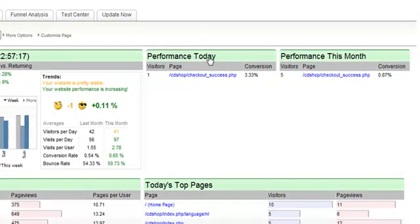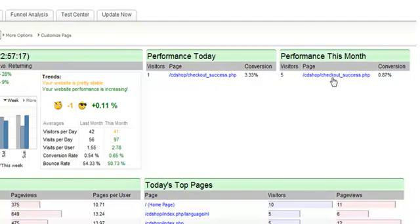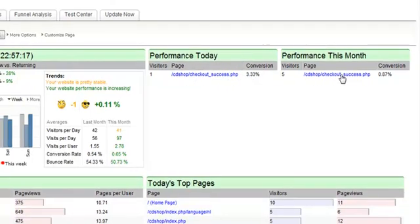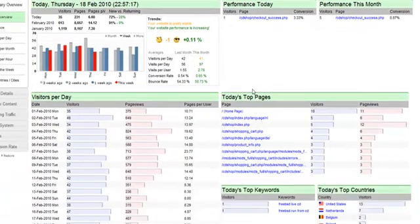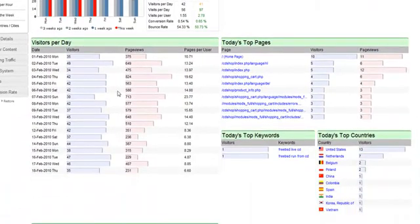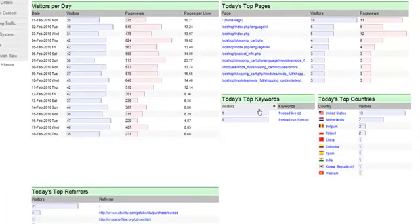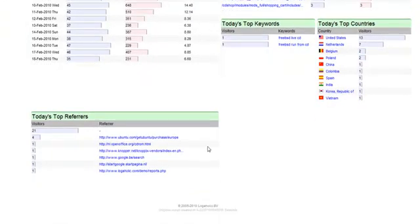Performance reports will show the conversion rates to your key performance indicators for today and for this month. You'll also see detailed visitors per day, top pages, top keywords, countries and referrers.